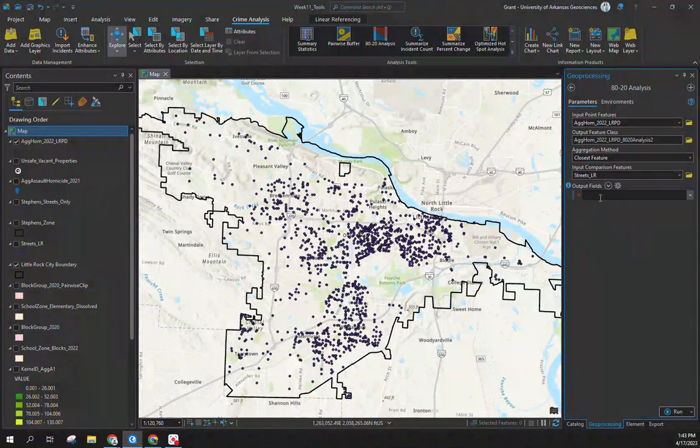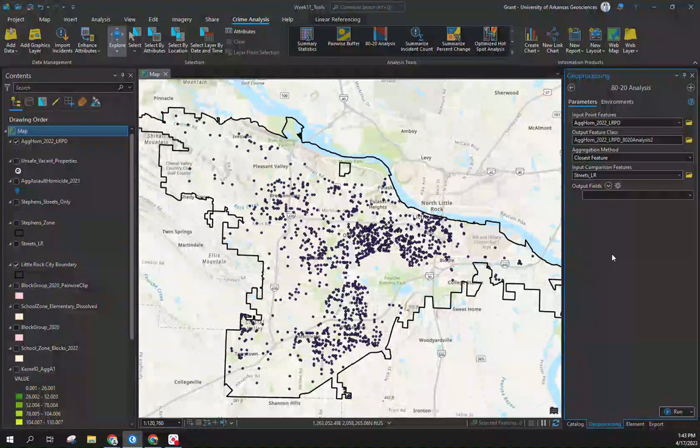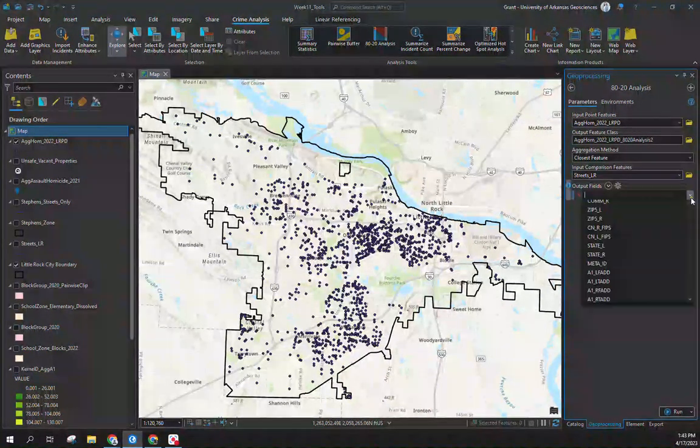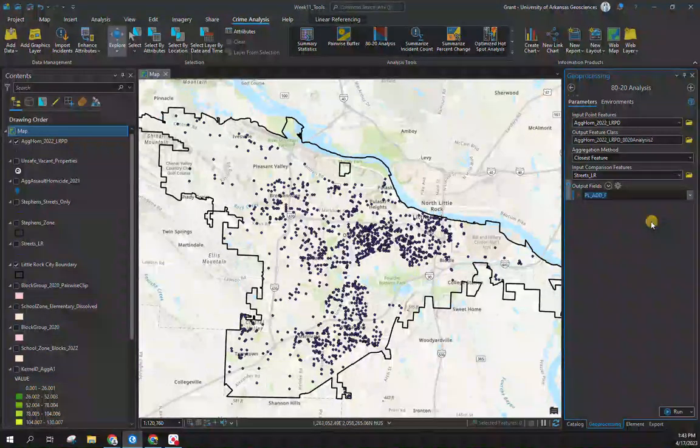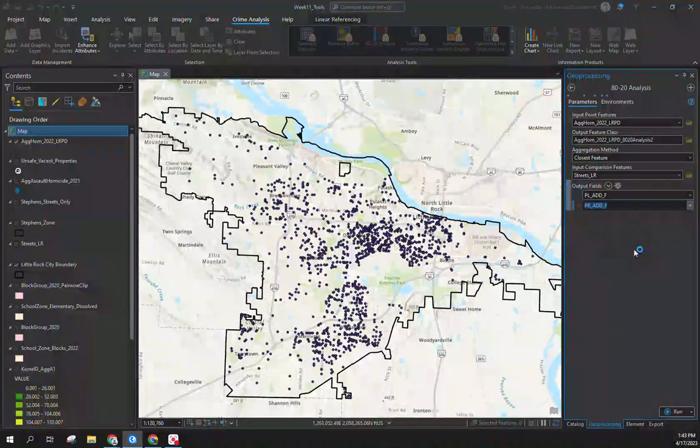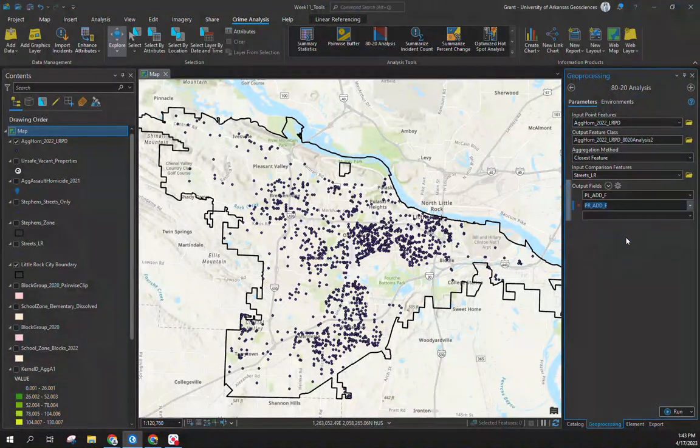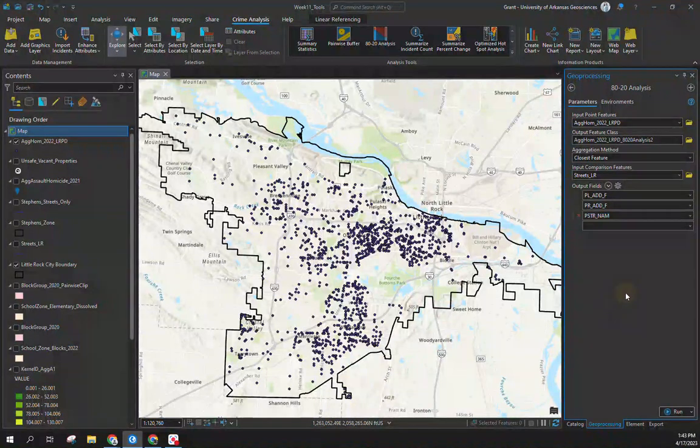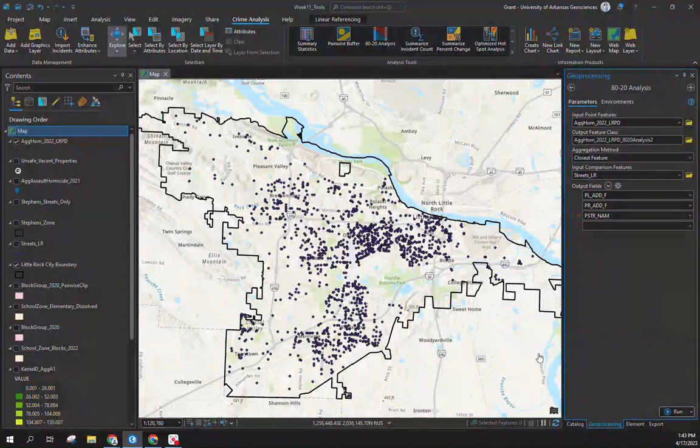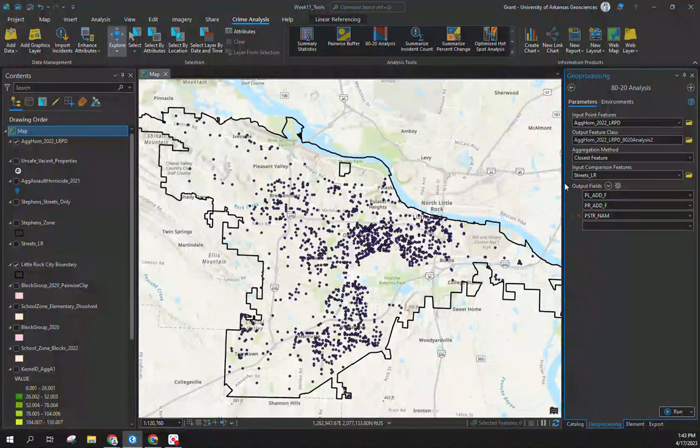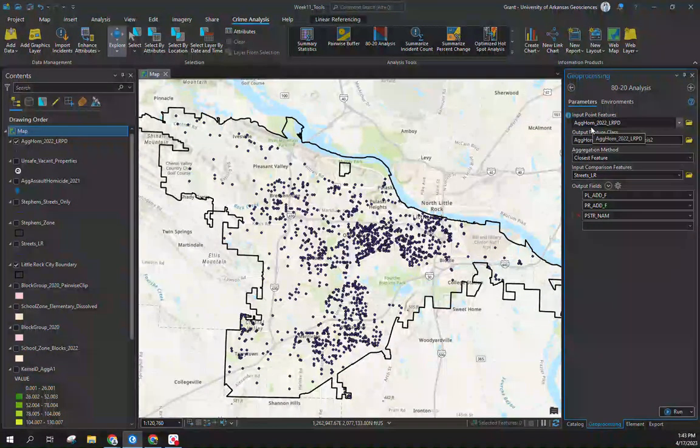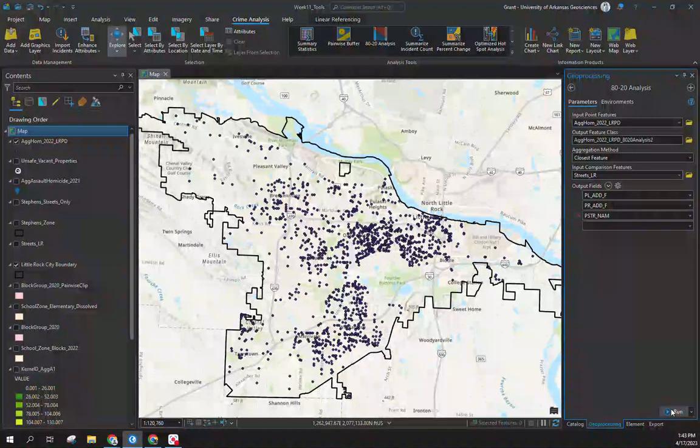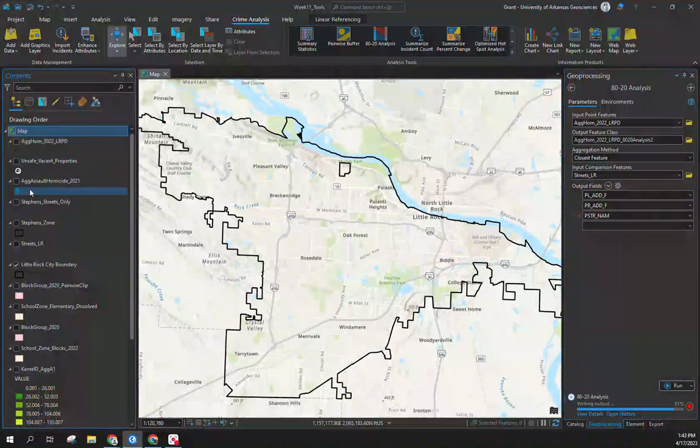If you run this it's going to give you summarize counts by street segment, but it's not going to give you the hundred block of the street name, so you need to identify what output you want. I always kick in the beginning street numbers of left or right side of the street along with the street name, so at least I have a reference point. We're looking at the concentration of crime across street segments, Agassault and homicide from calendar year 2022, and we want to join this to the closest street. Click run.